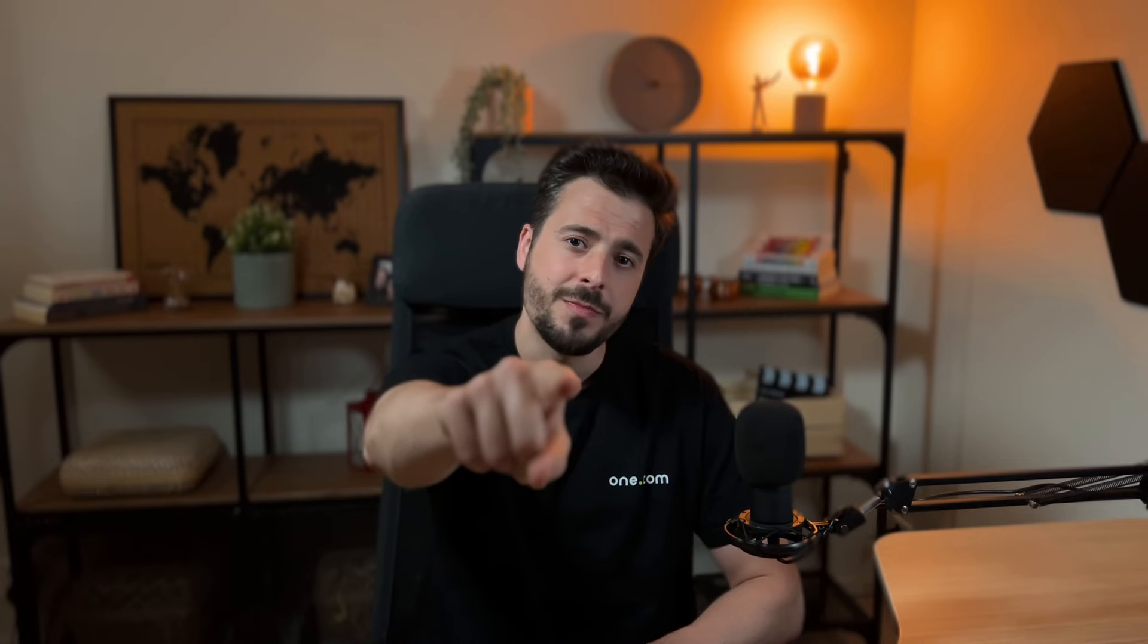If you found value in this video, please leave us a like and also subscribe to our social media channels to stay tuned for more tips. Thank you very much and I'll see you on the next video.